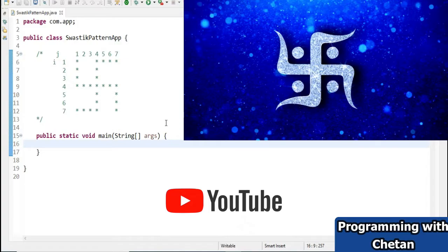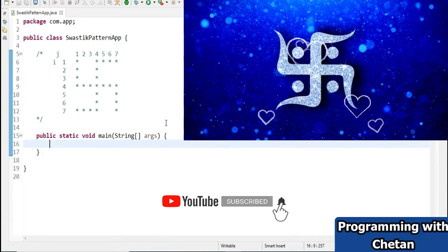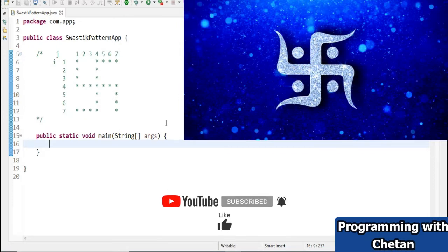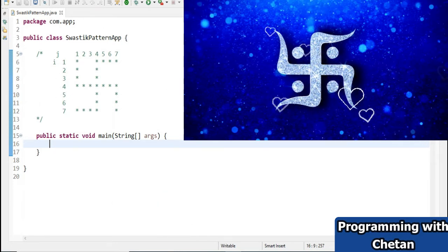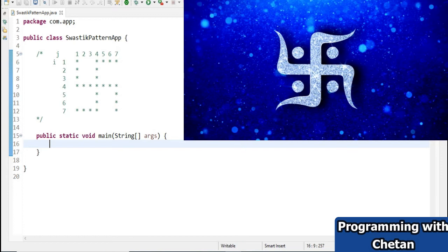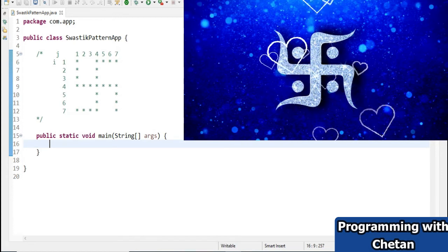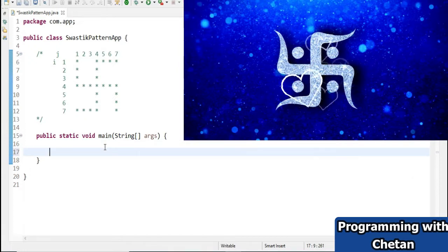With that, let us start our video and see how we can create this particular pattern using the Java programming language. It is mainly created to increase your interest in programming and to improve your logical abilities. So without wasting much time, let us start creating this Swastik pattern.